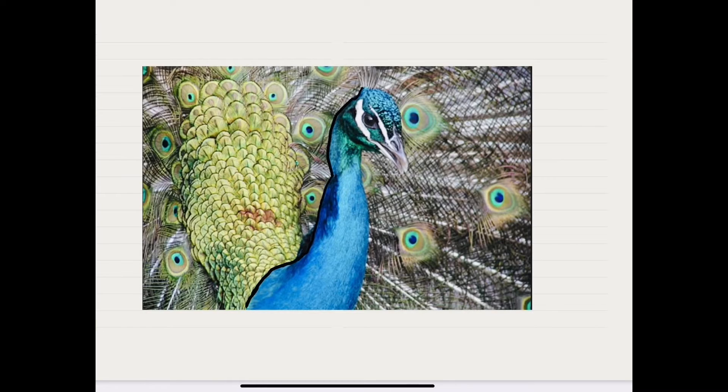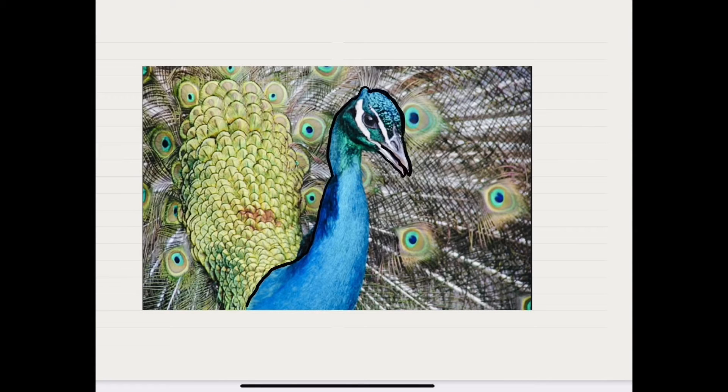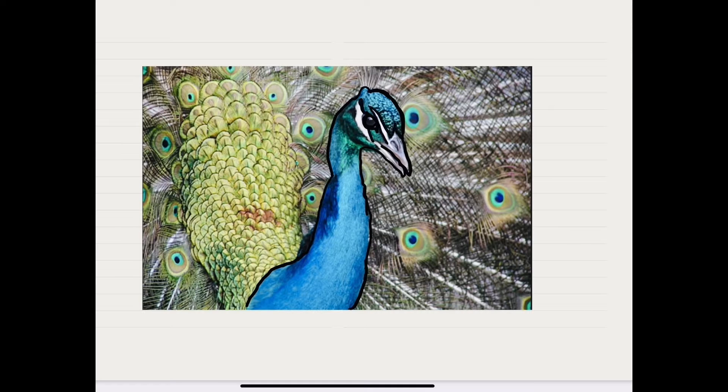Hello guys! Today I am going to convert a picture into a drawing. I am going to draw a peacock.